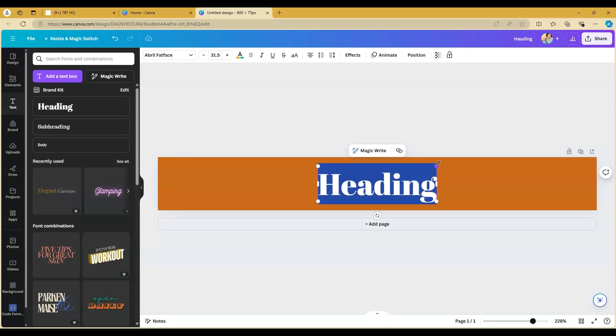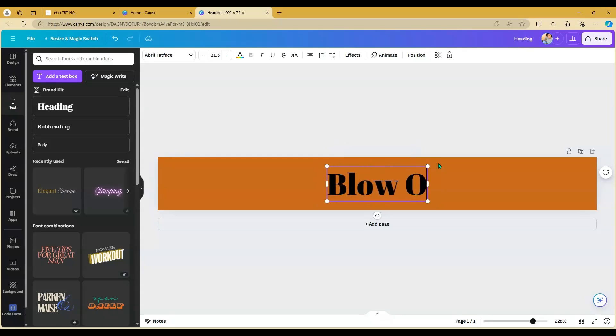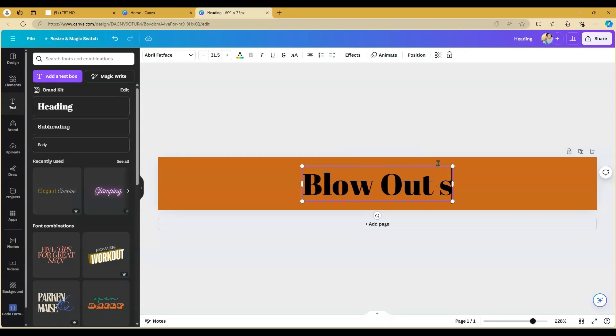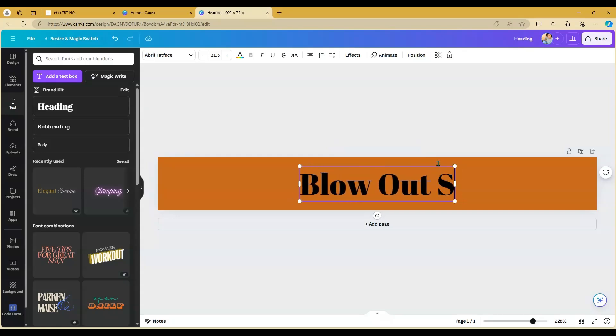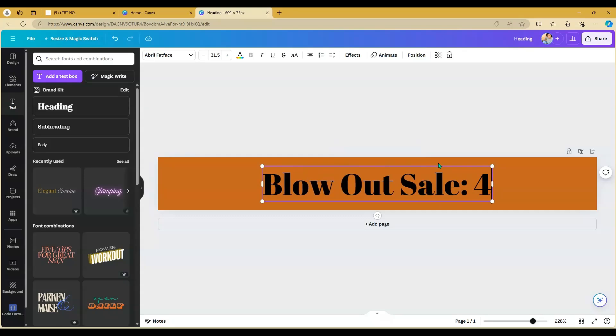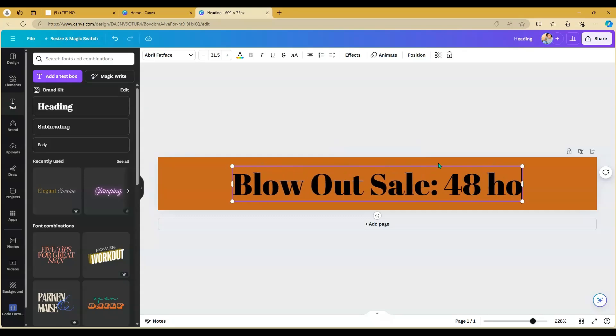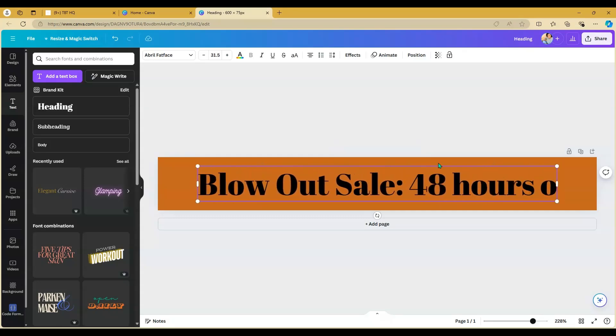I'm just choosing the default and then just type in whatever text you want. I'm just going to do this for a blowout sale. You can customize it by adding elements and whatnot. I'm going to change the color and add an outline to it to make it pop a little bit more.